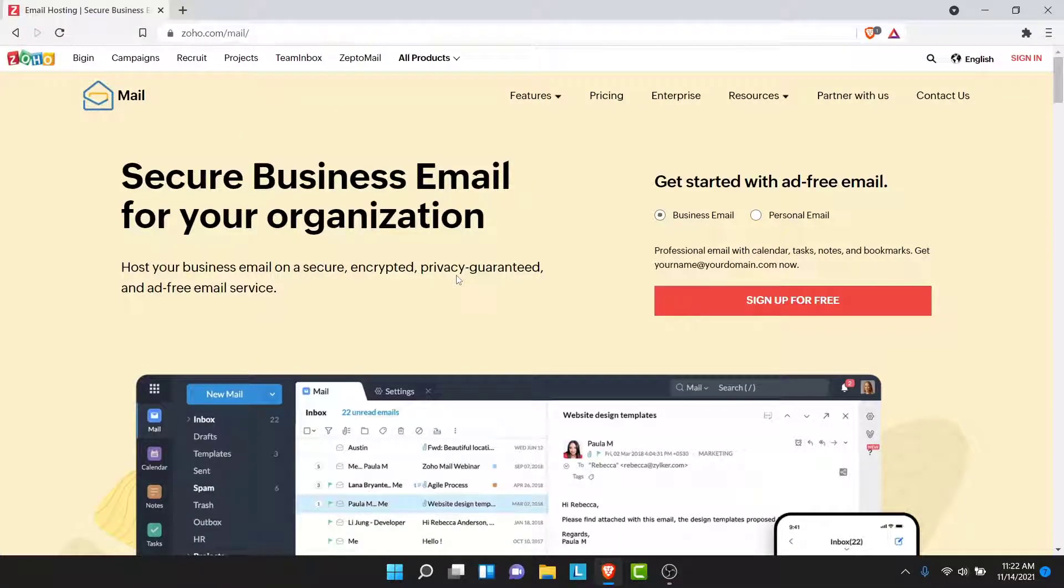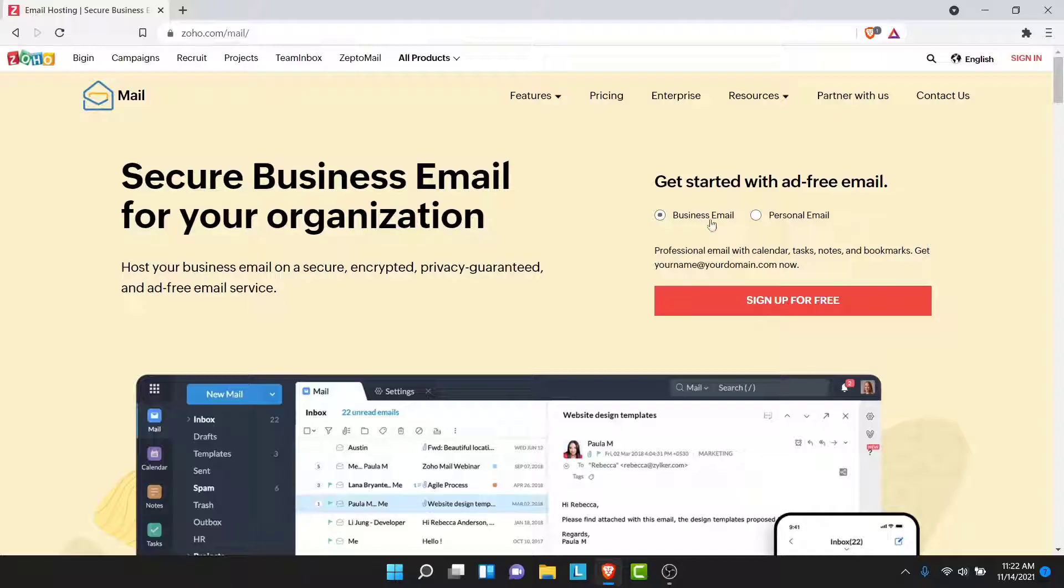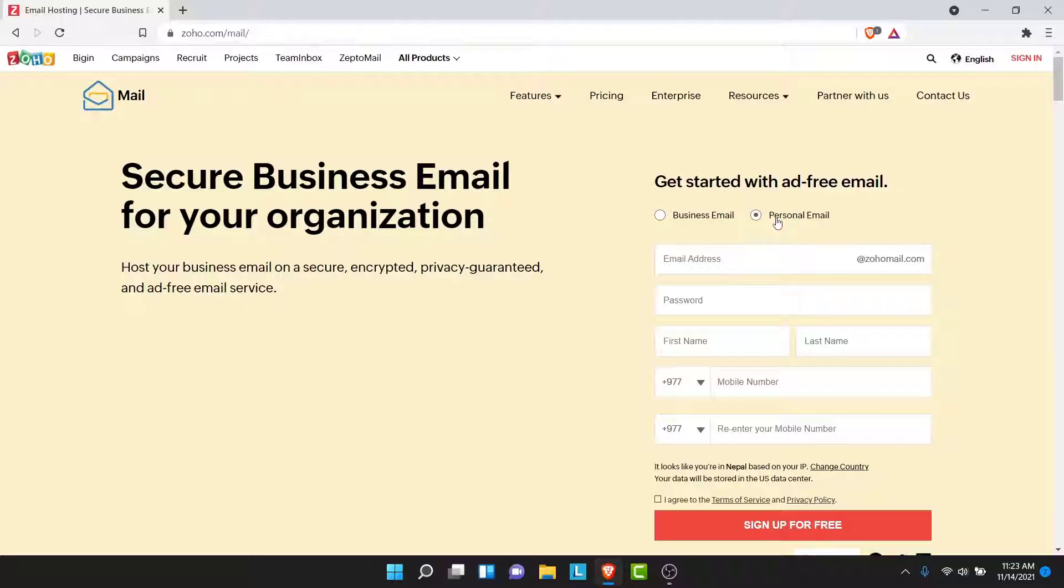Now here you'll have two options to create a new account. One is for your business and one is for your personal use. So choose what you want to create a Zoho Mail account for. I'll choose personal for now.